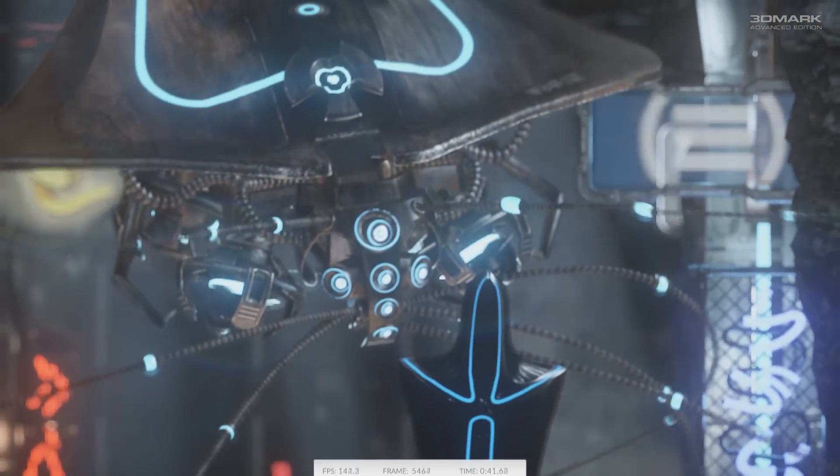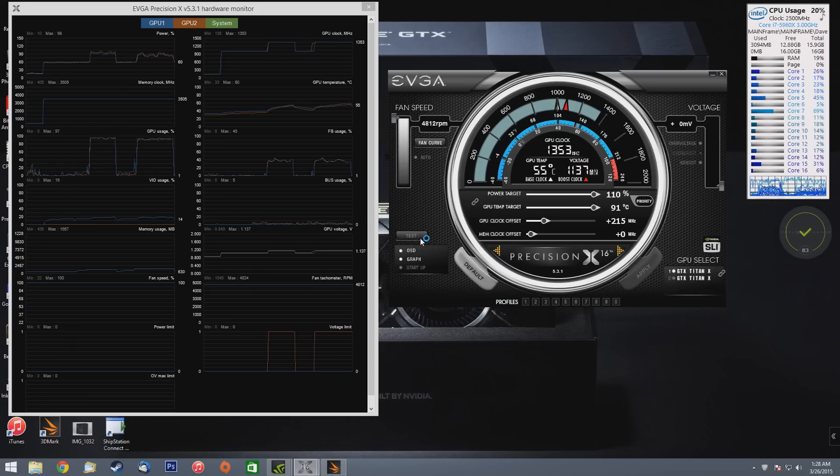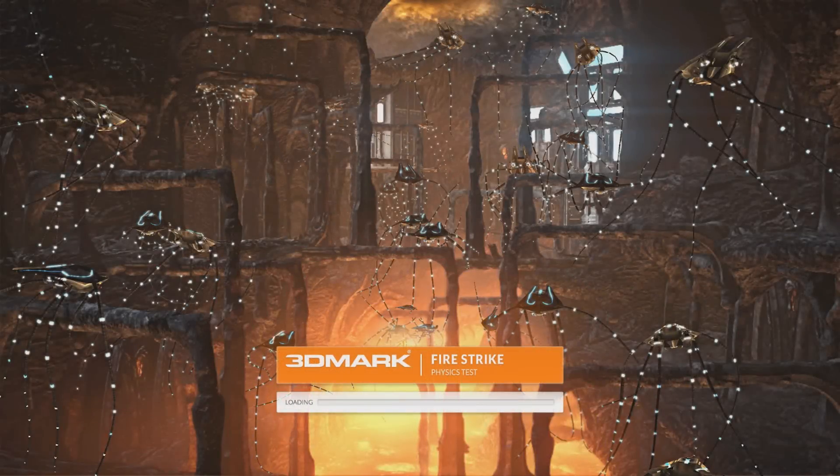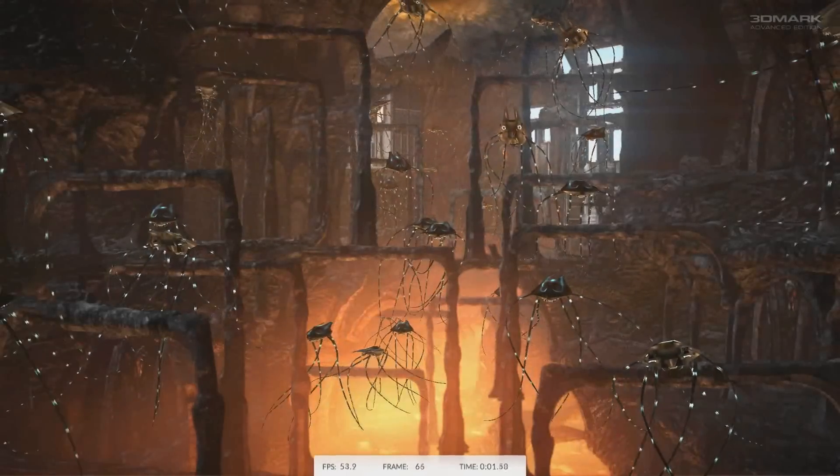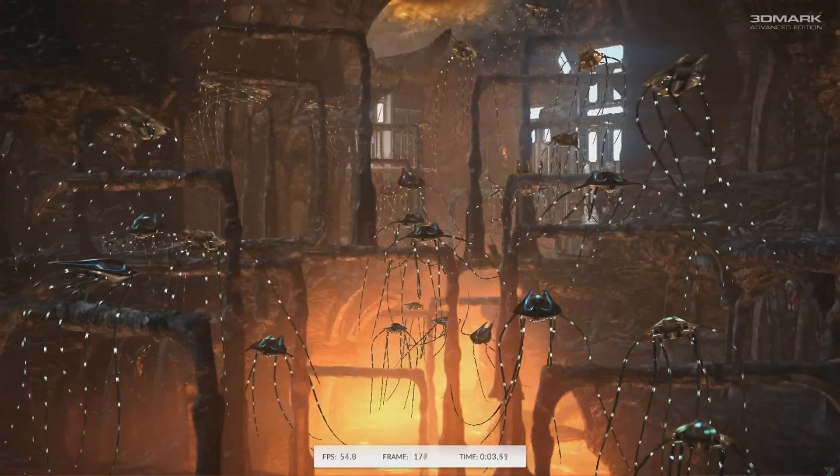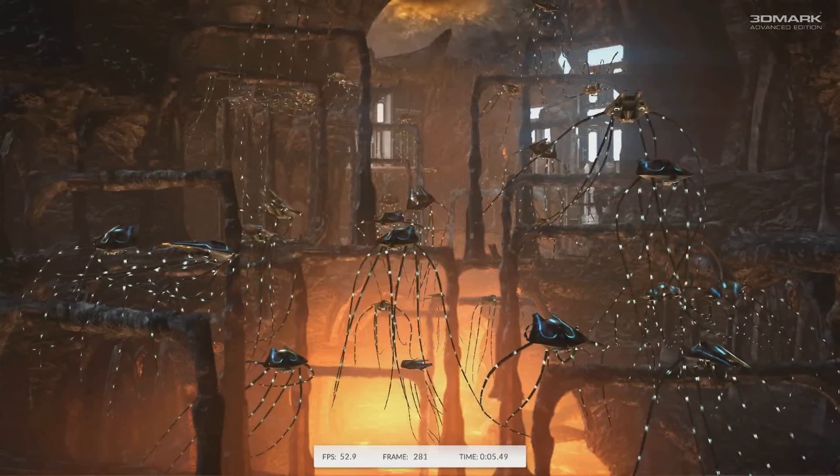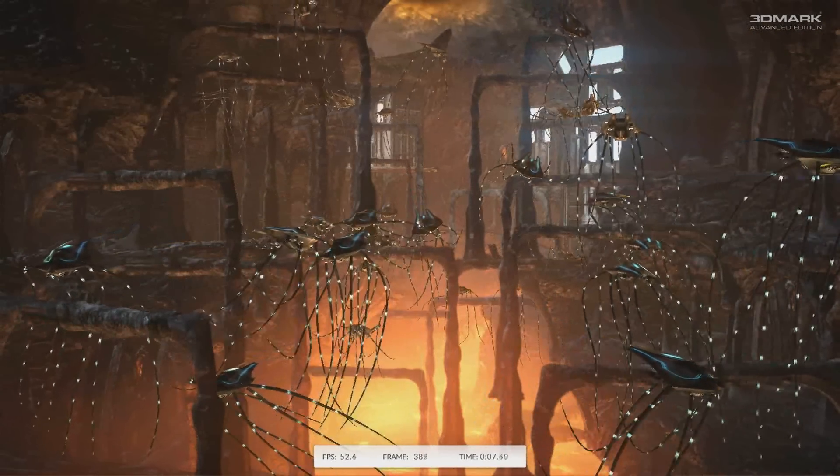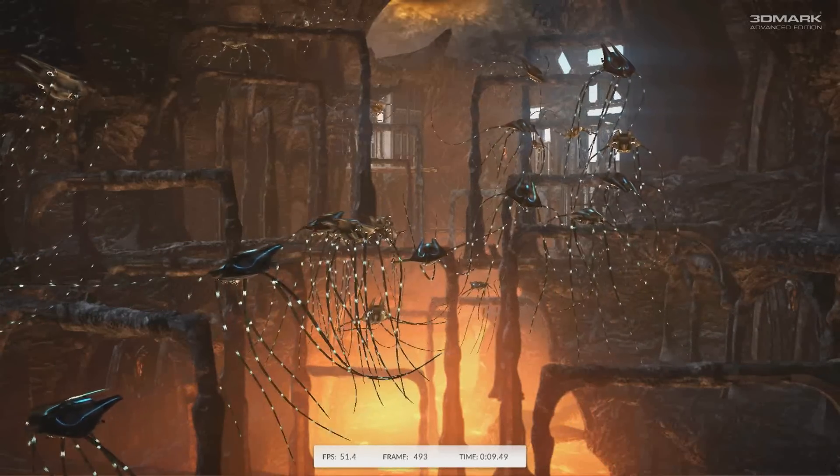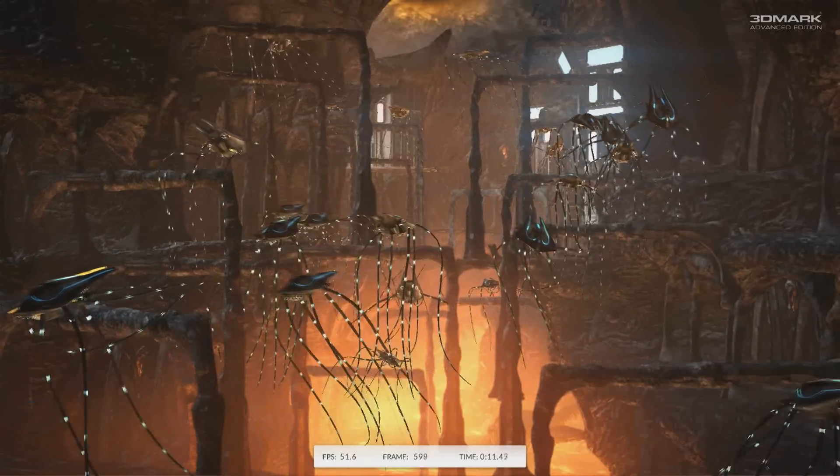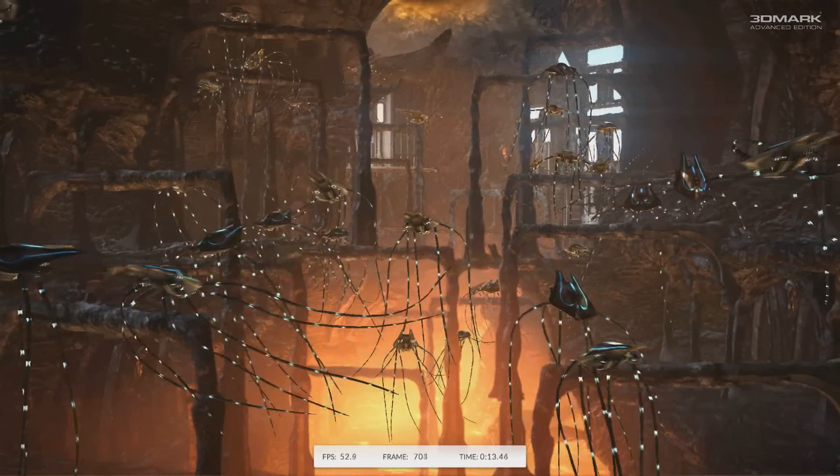So we have the physics test here. Now again, my 5960x is not running - I have not really overclocked it to the max yet, haven't been really messing around with it, but right now we have it at 3.5 gigahertz. And of course we can do a lot better with that, but for now for this test we're just going to run at 3.5. And we're getting a good 50-55 frames on that physics test.